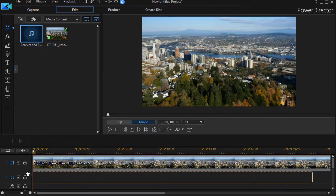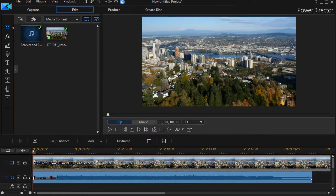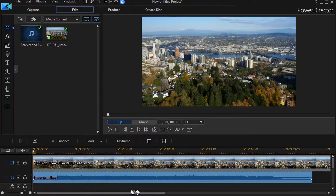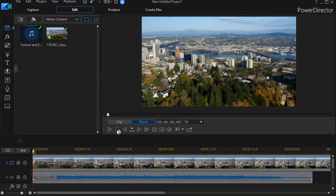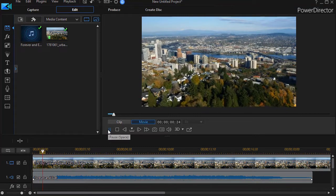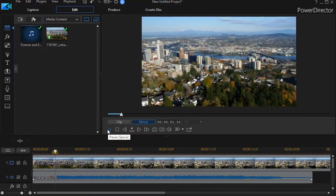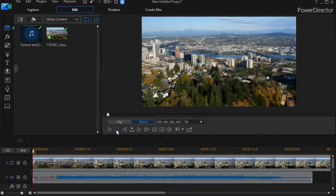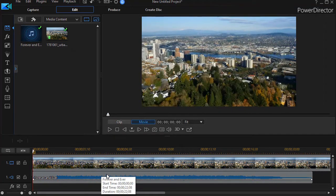I'll take the music file and drag it down to track number one. I could put it on the music track but I don't have to. Now if I play the two together, the audio and the video, I immediately have a problem because as it starts there is a gap before the music begins.